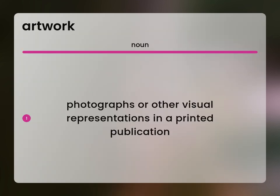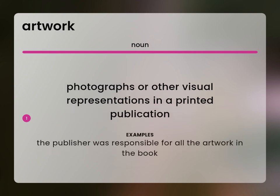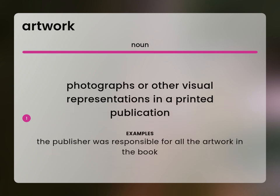Photographs or other visual representations in a printed publication. The publisher was responsible for all the artwork in the book.